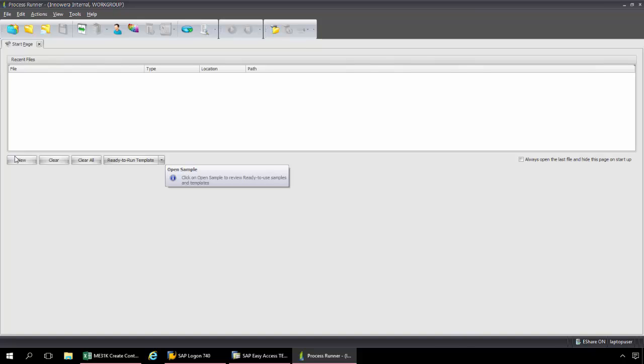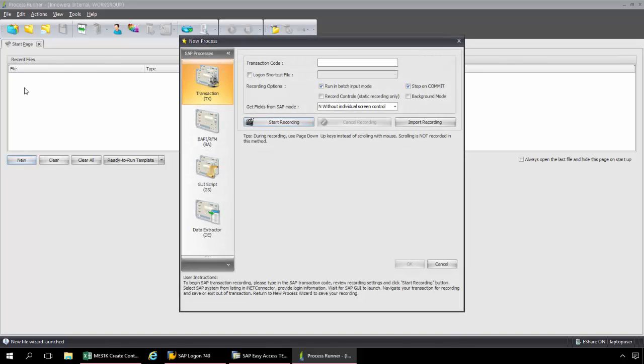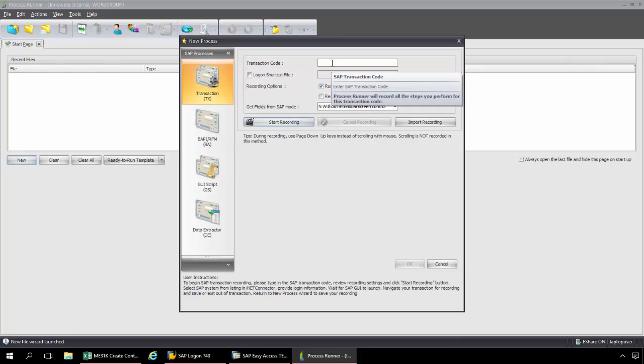Now I'm going to click on the New button here from the Start page of ProcessRunner. I can select from ProcessRunner's four technologies. Since we're creating a Transaction Automation Script, I'm going to keep it at the default Transaction Technology.